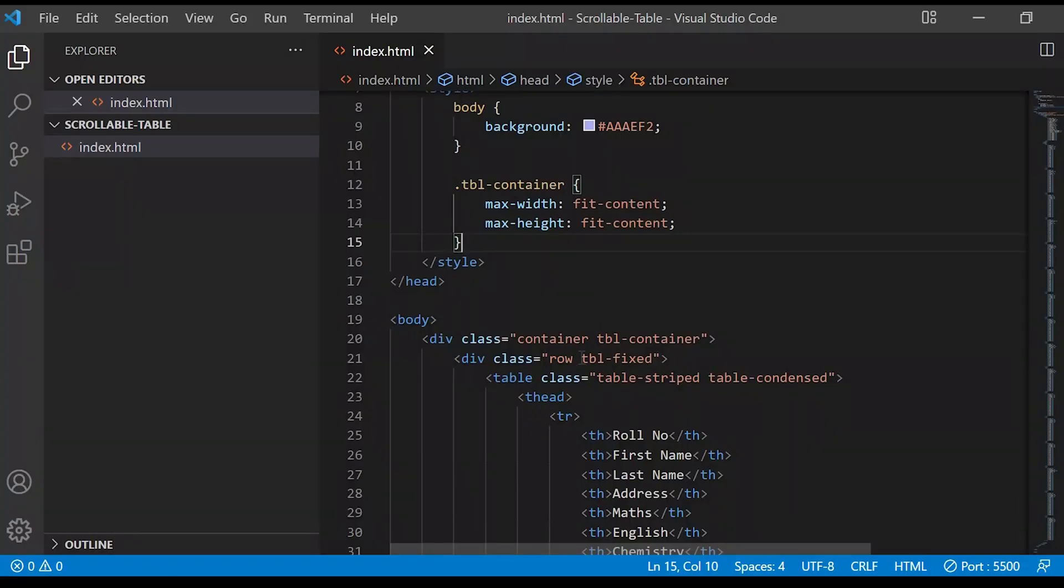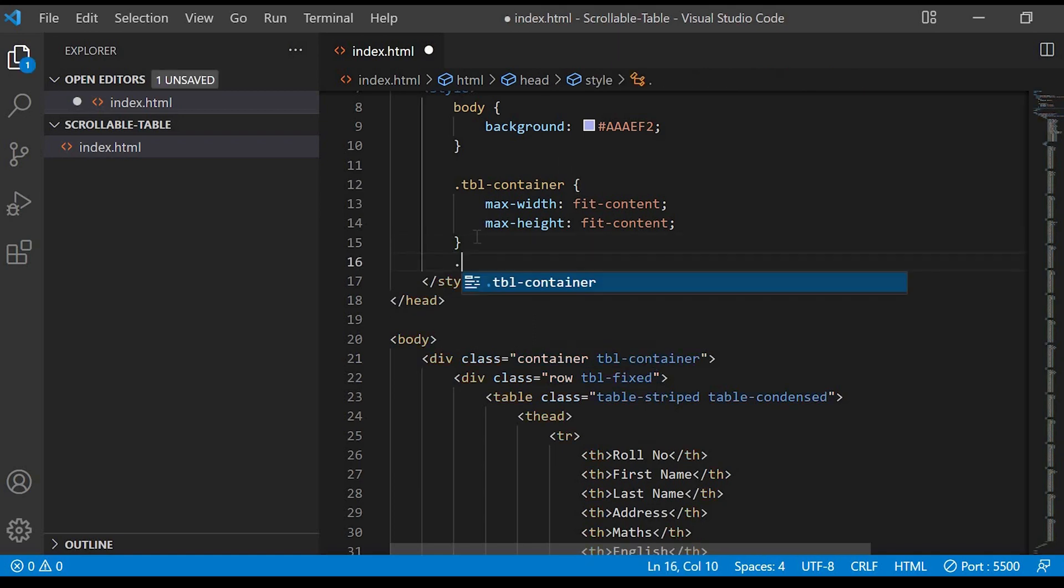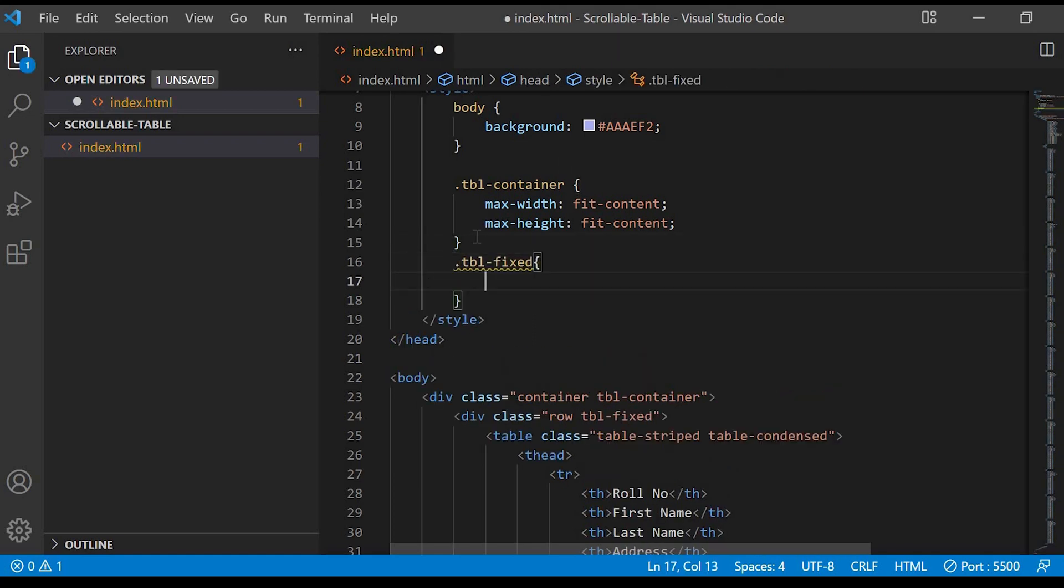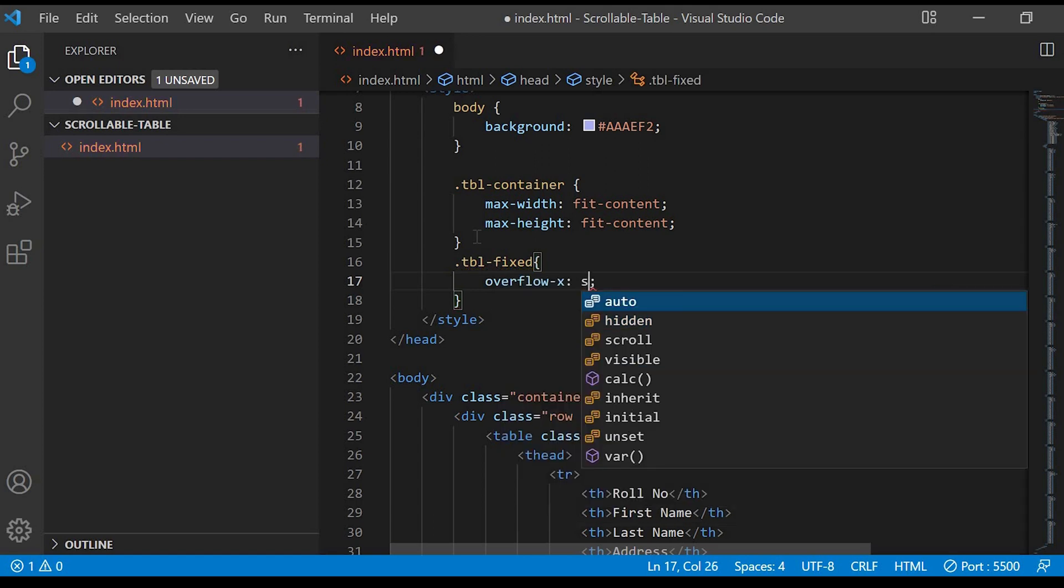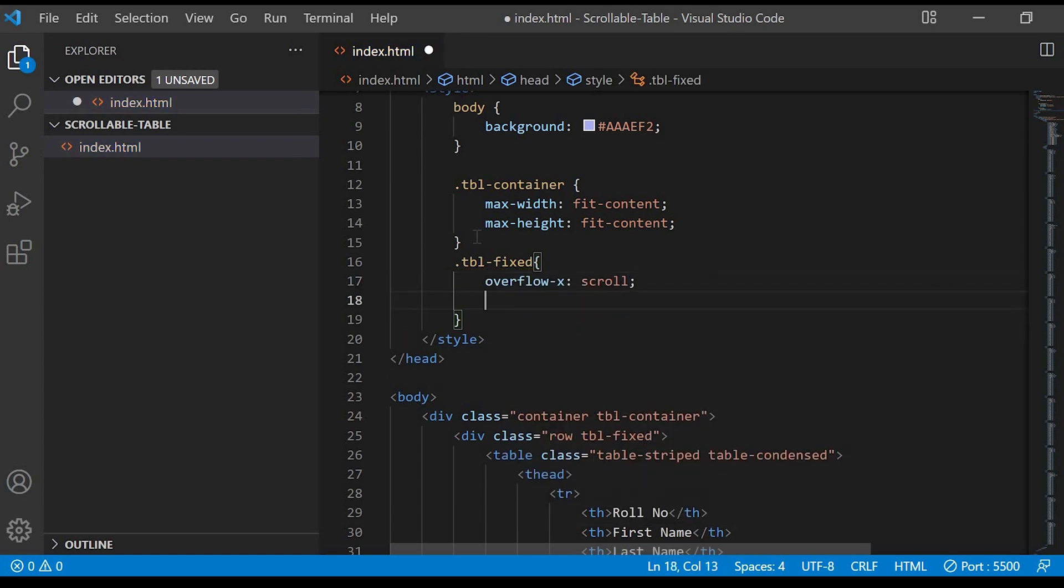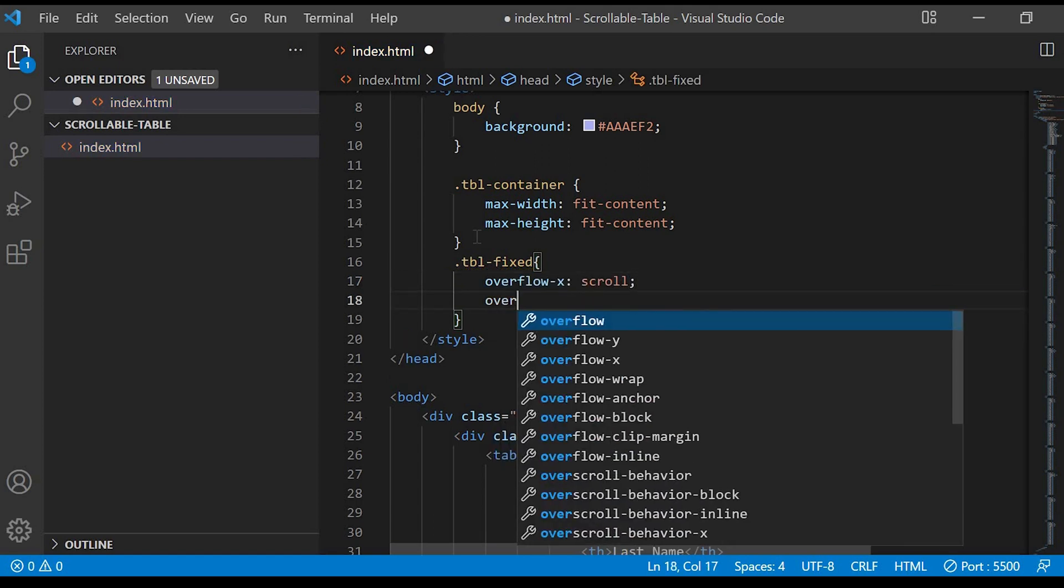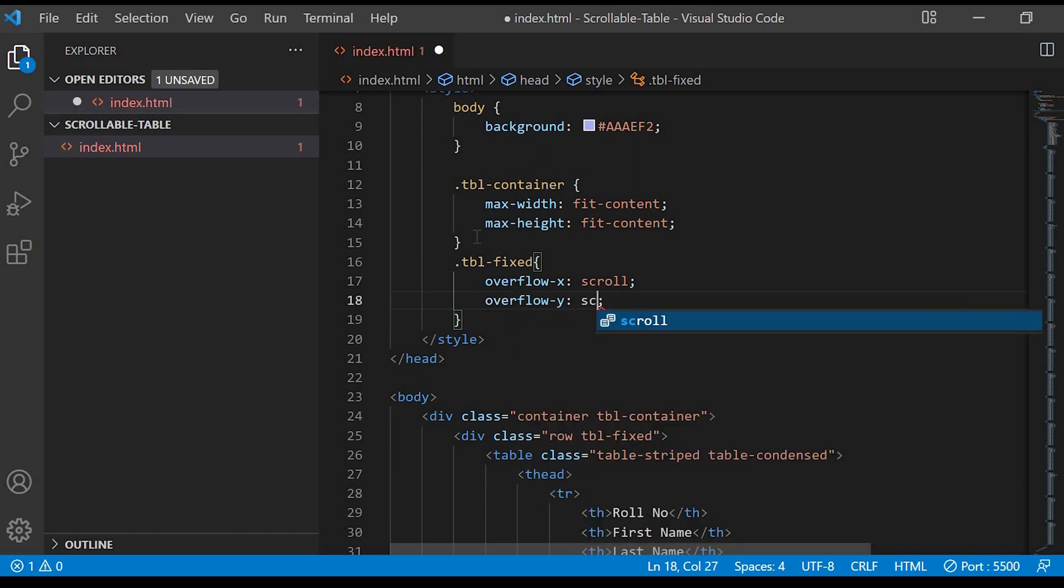Next we'll add the scroll bar to the table for both horizontal and vertical, so we'll add that in the class table-fixed. Overflow-x scroll and overflow-y scroll.